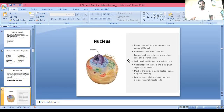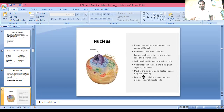Nucleus: a dense spherical body located near the center of the cell. Its diameter varies around 10 to 25 micrometers. It is present in all cells except red blood cells. It is well developed in plant and animal cells and less developed in bacteria and blue-green algae. Most cells are uninucleated, having only one nucleus, though some cells like skeletal muscle cells have more than one nucleus.